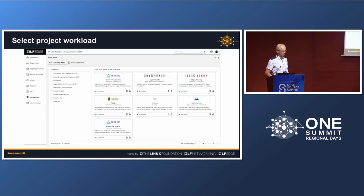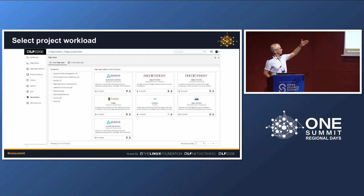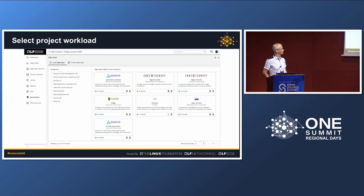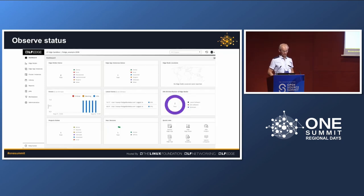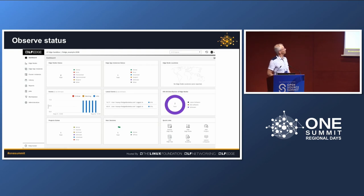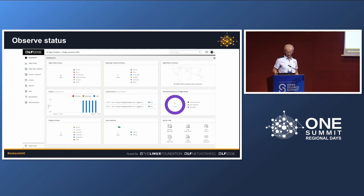The actual interface will look something like this - you have the set of LF Edge projects you want to deploy, and then different specializations, like an Akraino automotive one, some private 5G ones. Different ones you can tell people to go try out. Once you've deployed this stuff you'll also see the status - for example, here there are two devices out there running a total of one app instance. That's the overall picture you can actually get.